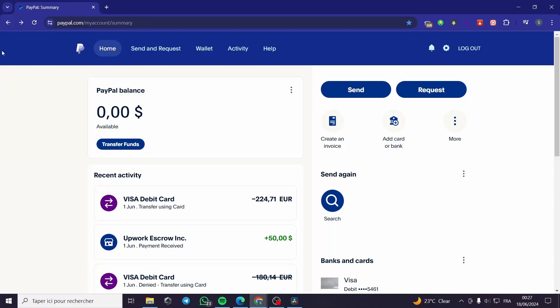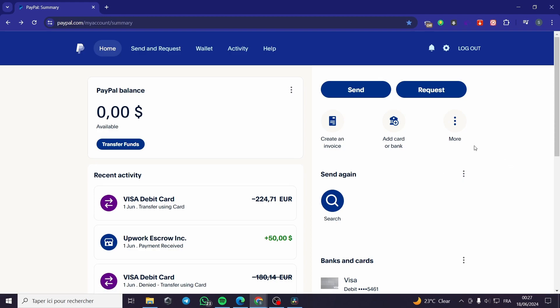Hello guys and welcome to this new tutorial. Today I am going to show you how you can create a PayPal donate link. It is very easy and simple — all you have to do is follow the tutorial from the beginning till the end and you will be good to go.